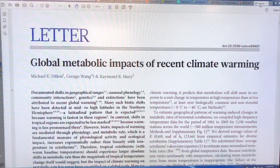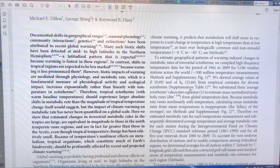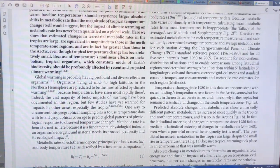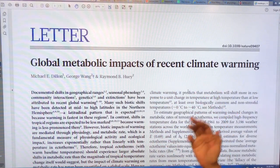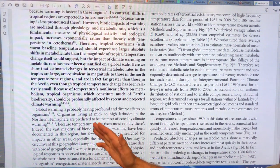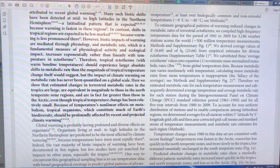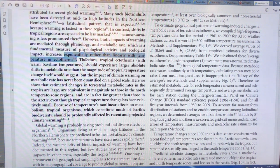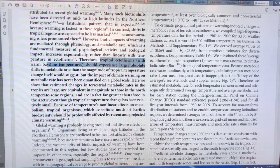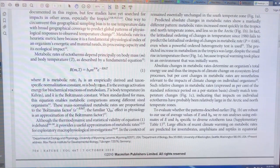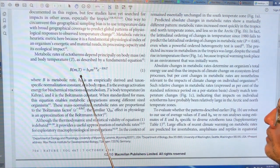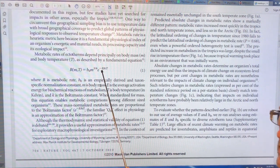This is a 2010 paper on 'Global Metabolic Impacts of Recent Climate Warming.' It shows that global warming is having a profound and diverse effect on organisms by changing their metabolic rate — especially because the temperature dependence is exponential, not linear. The metabolic rate depends on mass to the three-quarter power and depends on temperature exponentially.